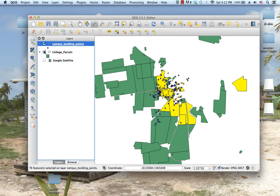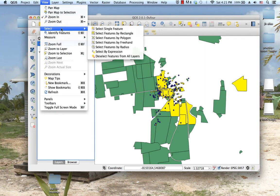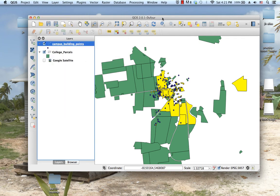That's basically how you select subsets from a layer with criteria. You use select by expression, and you can either select a new set or you can select a set from a selected set.